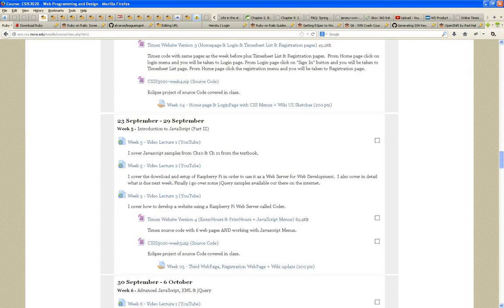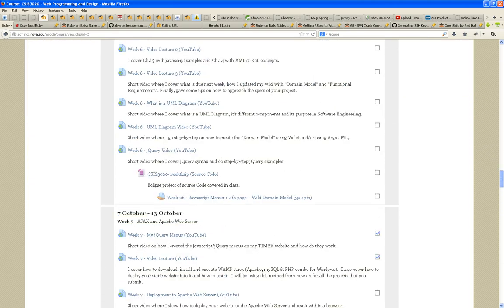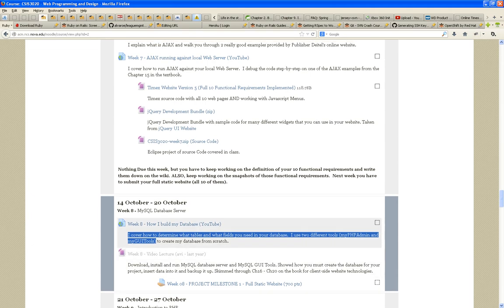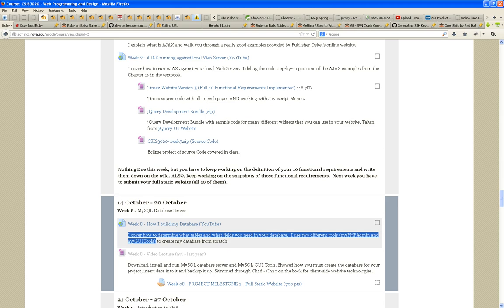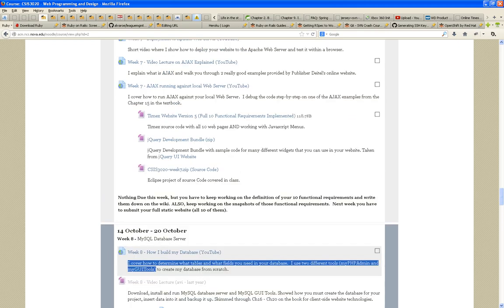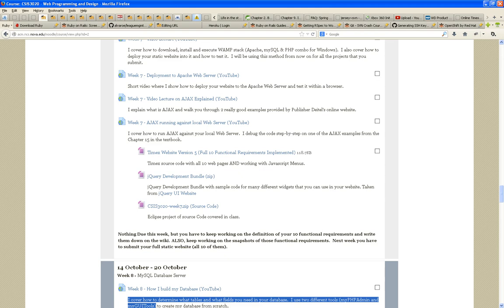And that's what I use to create my database from scratch, which is, by the way, due next Sunday. Not this Sunday. Next Sunday. So tonight, I'm going to be covering exactly how you're going to be submitting that database.